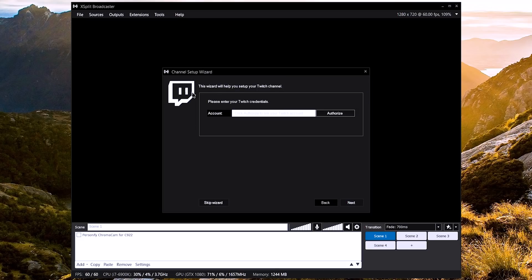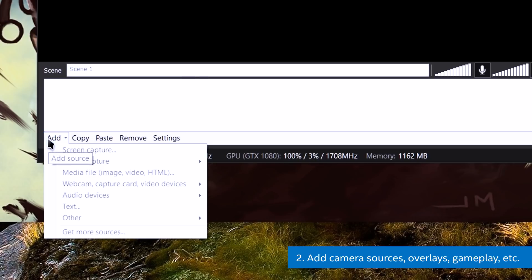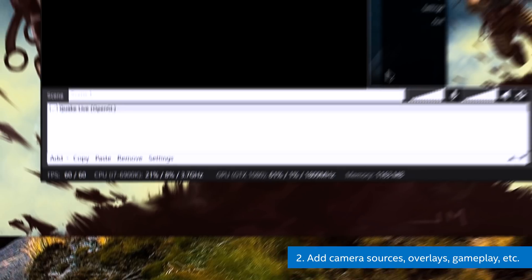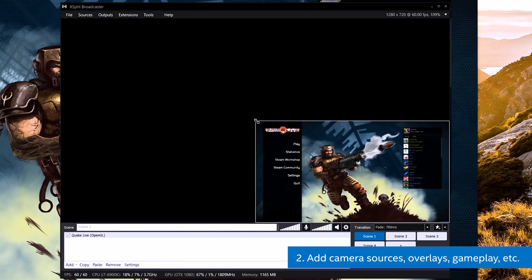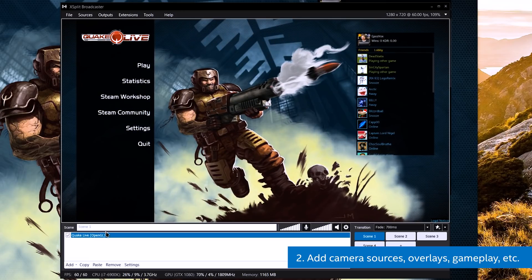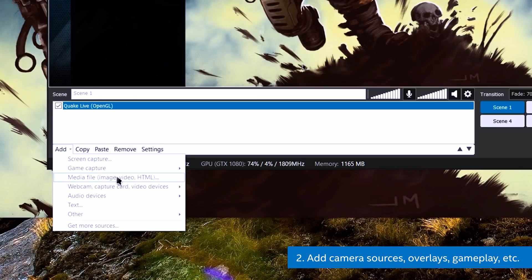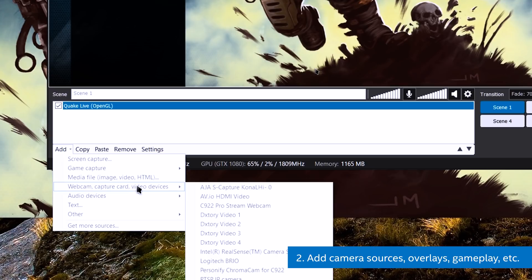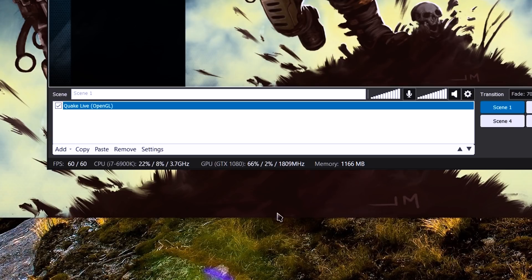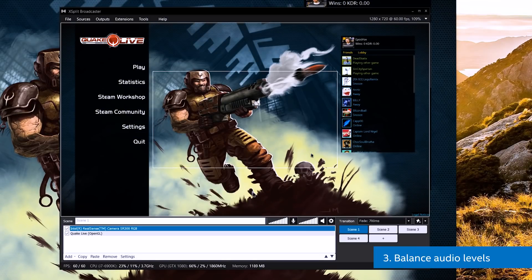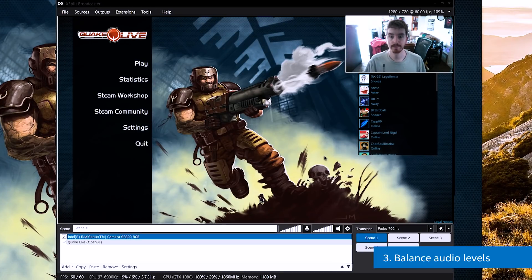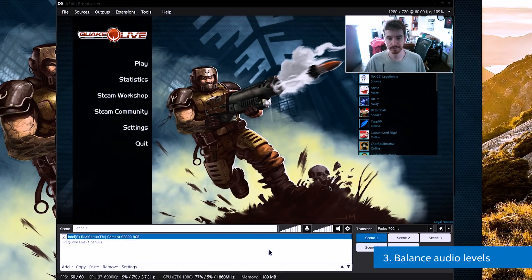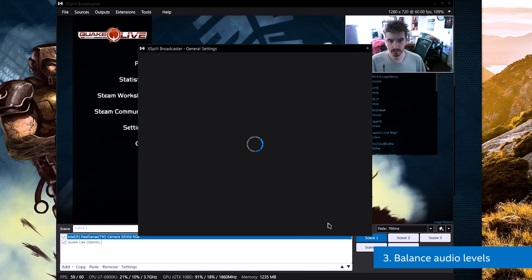Next, add any sources that you want to use — gameplay, webcams, image overlays, and so on. Use Gameplay Capture to capture PC games, Media File for image overlays, and choose your webcam or capture card from the list of connected video devices. Click the gear next to the volume levels to choose your system audio and microphone audio, and balance the audio levels accordingly.